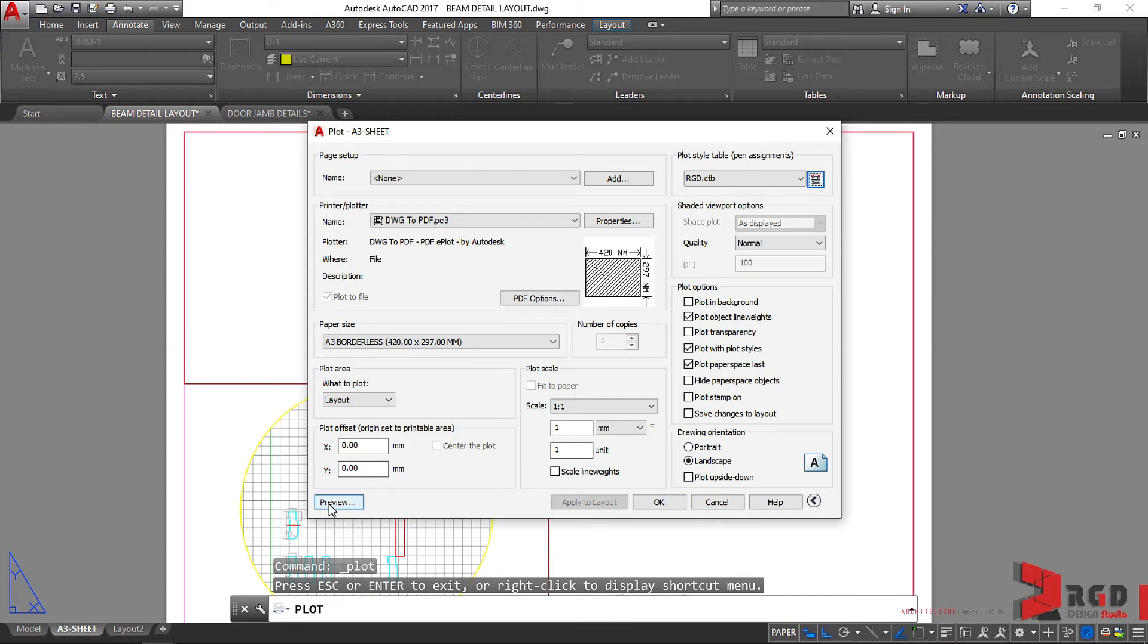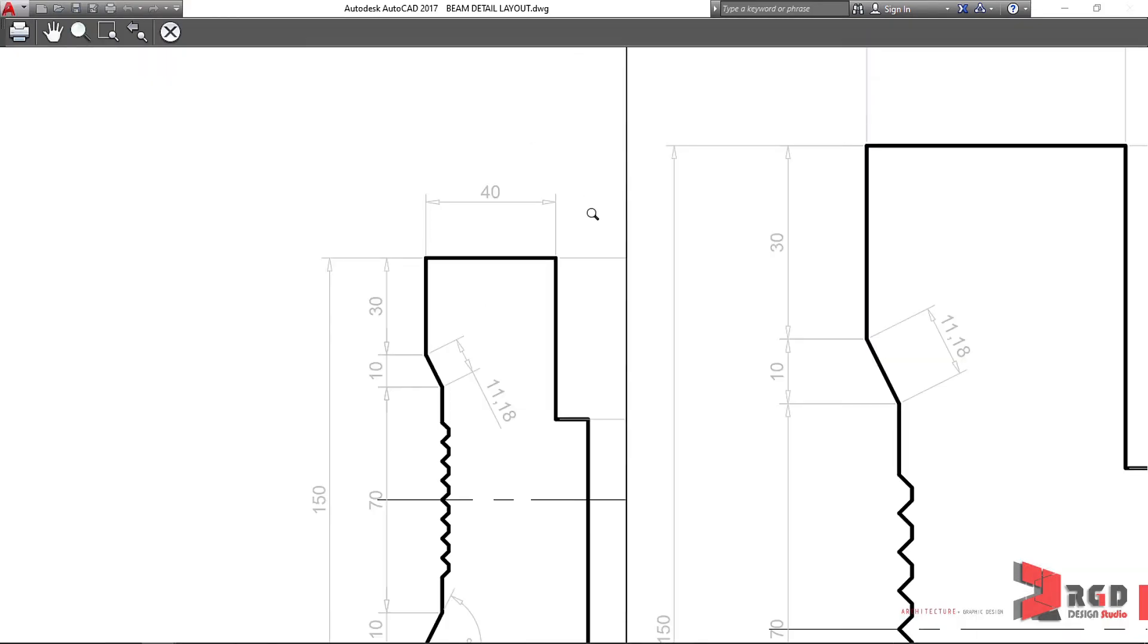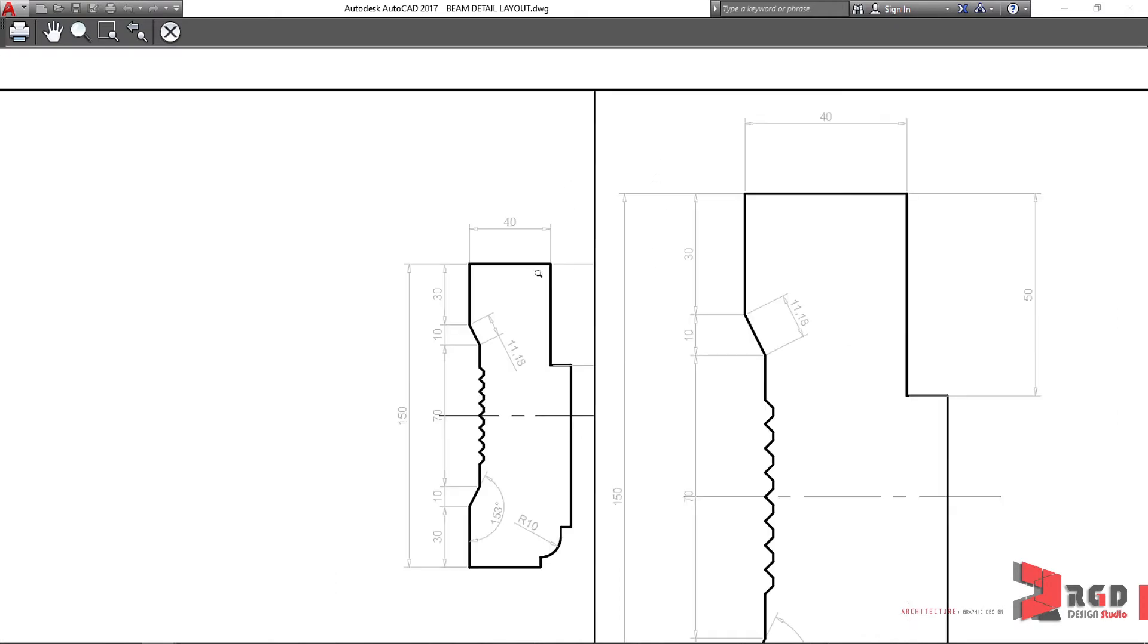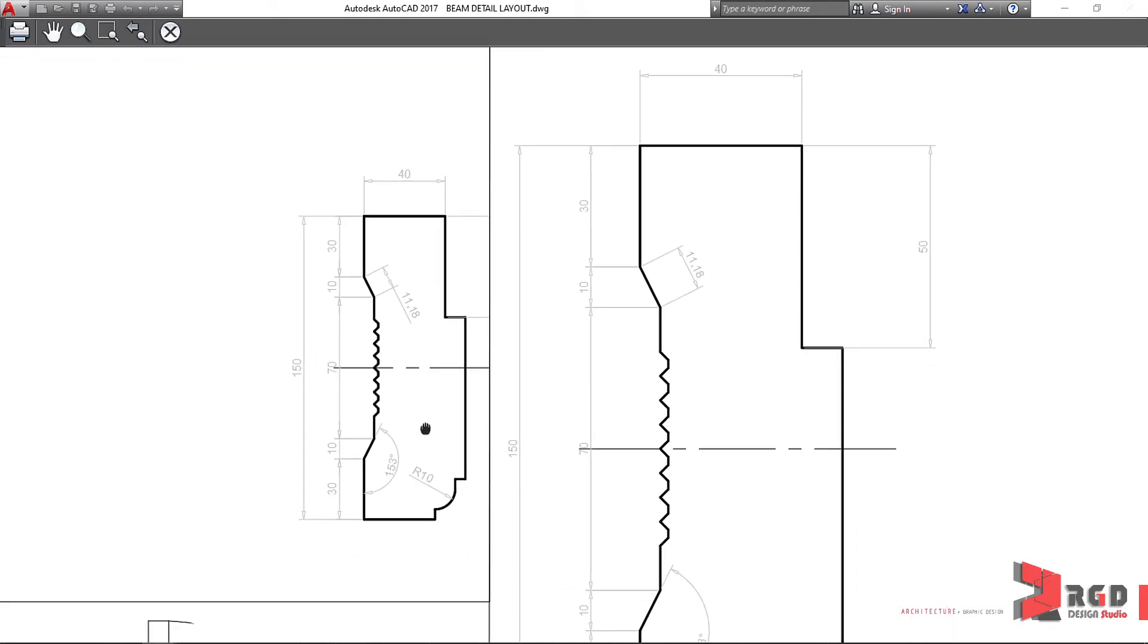Let's check for the preview. And there it correctly shows a proper line weight. So that's the importance of using layers.